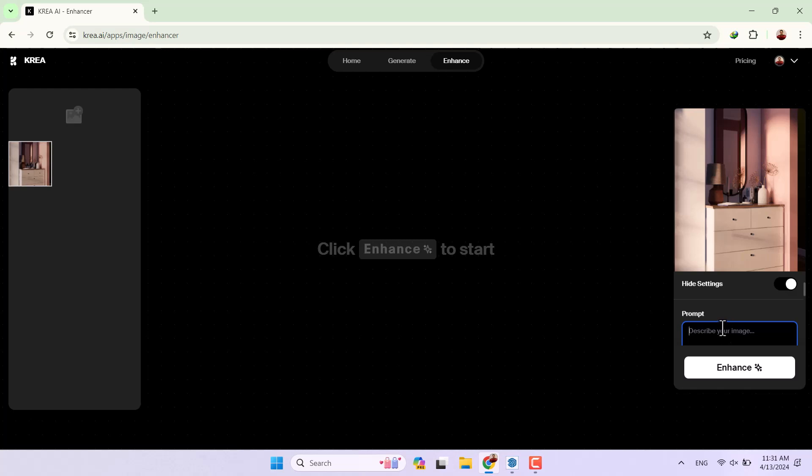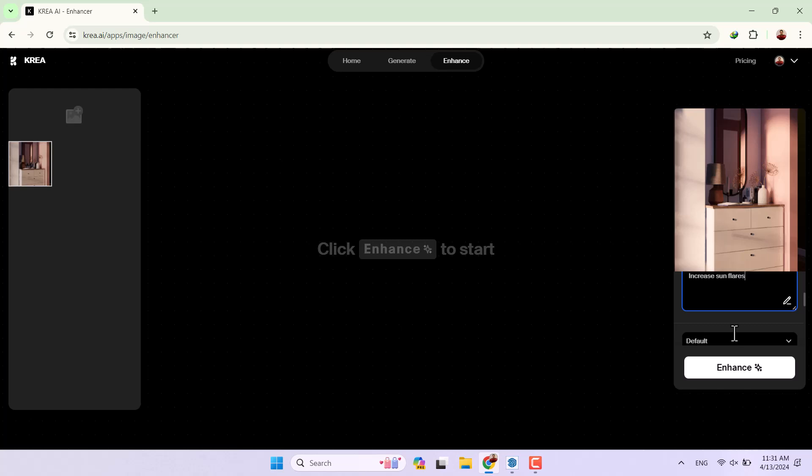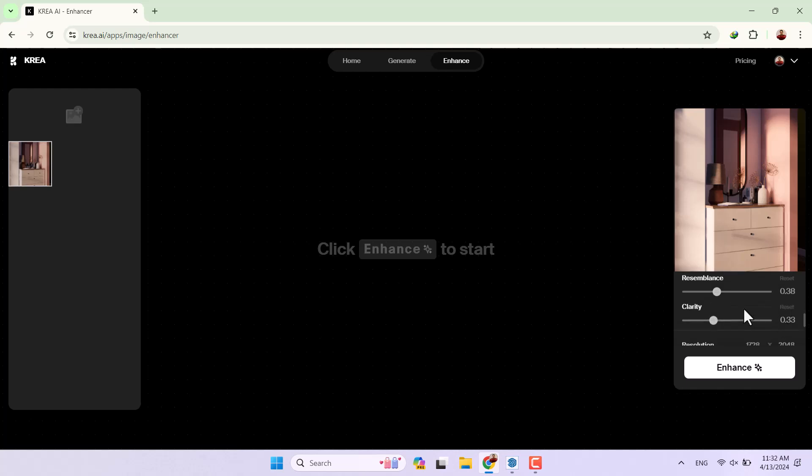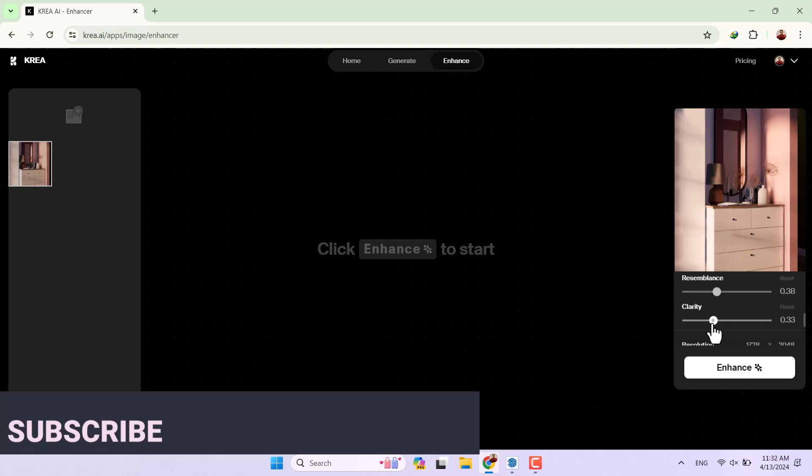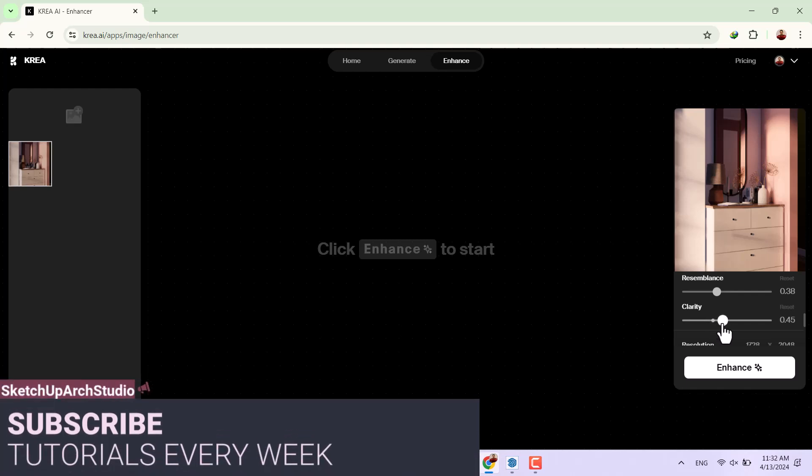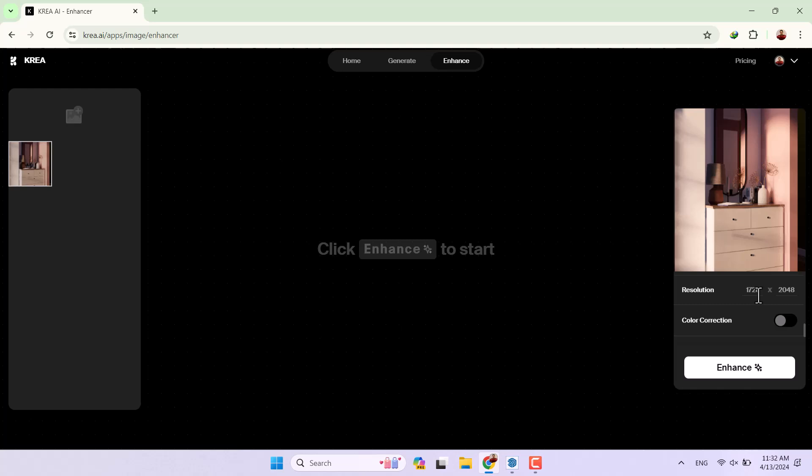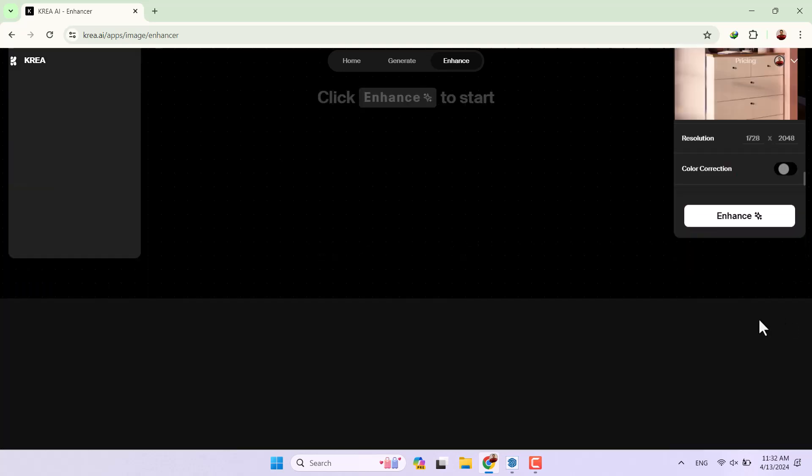If I turn on the setting in here I can write some prompt, so for example I want to write 'increase sun flares' but I don't know how it will work so I'm going to set it out on the default. AI's range is about maybe 0.6 is enough, re-imagining balance is 0.38 and clarity is about maybe a little bit more, for example 0.47. Resolution can be changed but I want to use the preset of it. I want to change the color correction to the on mode and click on the enhance.